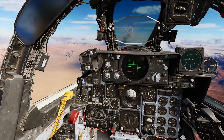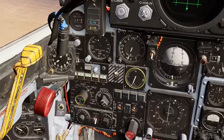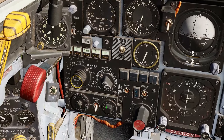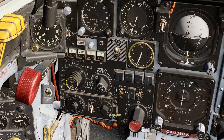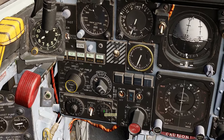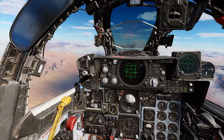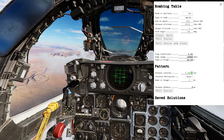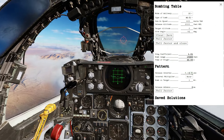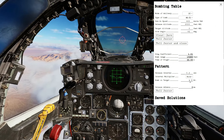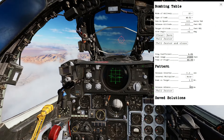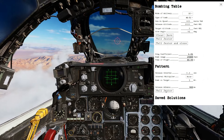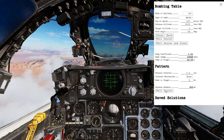To release a string of bombs, change the interval and then change the count on the number of bombs to be released, then reopen the bomb table and set the new properties. In the pattern, change the release interval to match, select which bomb of the string to land on the target, and instruct Jester. He will make the necessary changes to the WRCS.